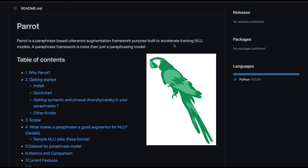In this video I'm going to talk about a new Python package called Parrot. This Python package is a paraphrasing package — or as the description says, Parrot is a paraphrase-based utterance augmentation framework purpose-built to accelerate training NLU models. The purpose of this framework is more than just a paraphrasing model.